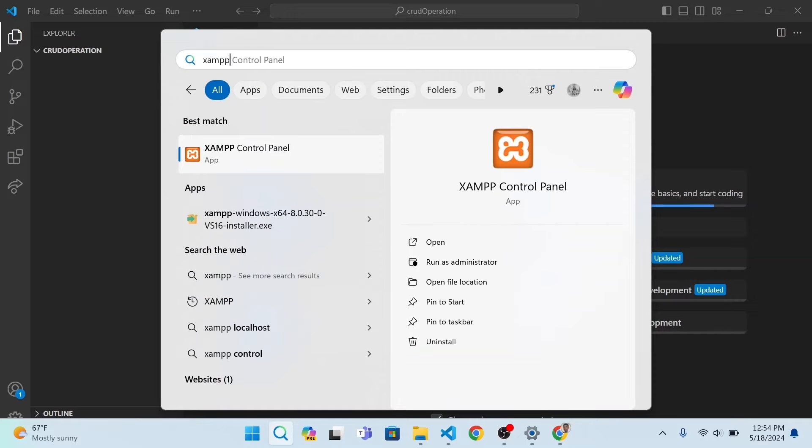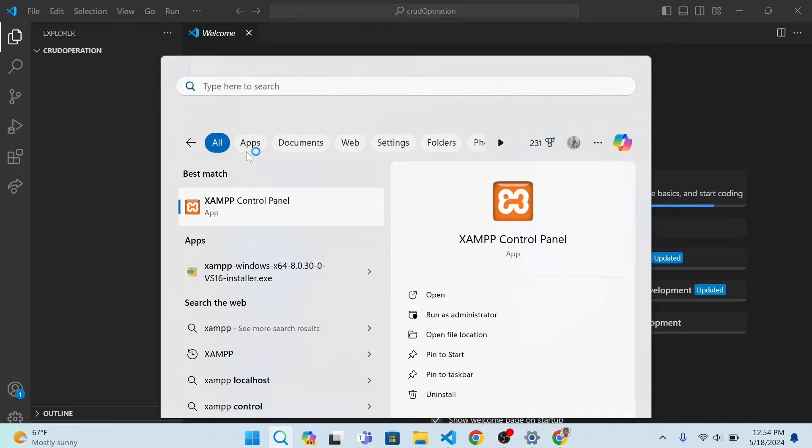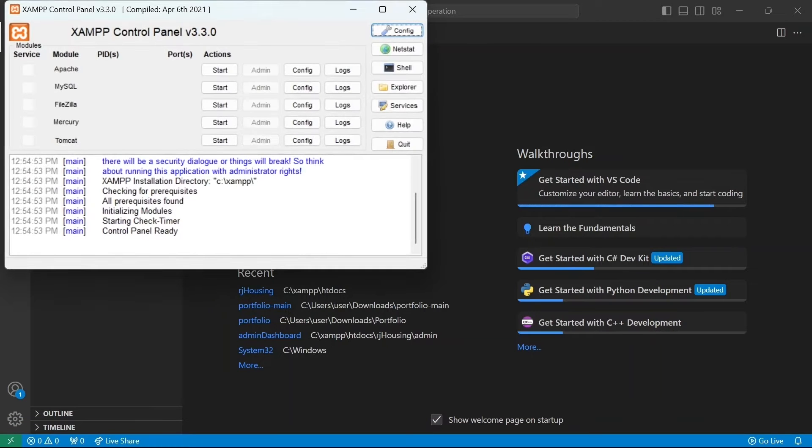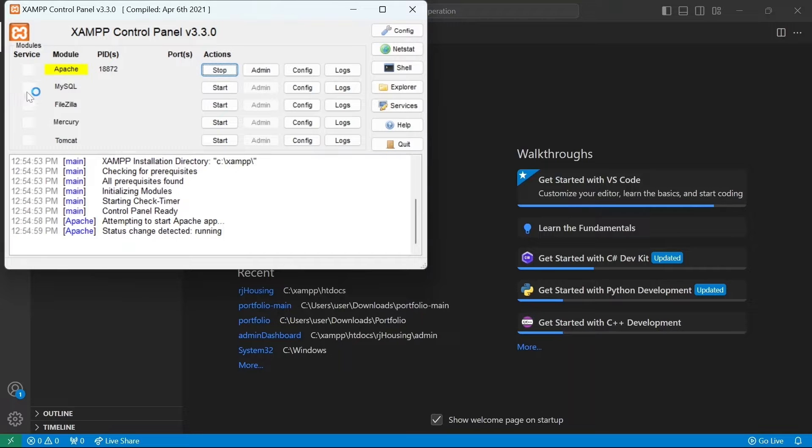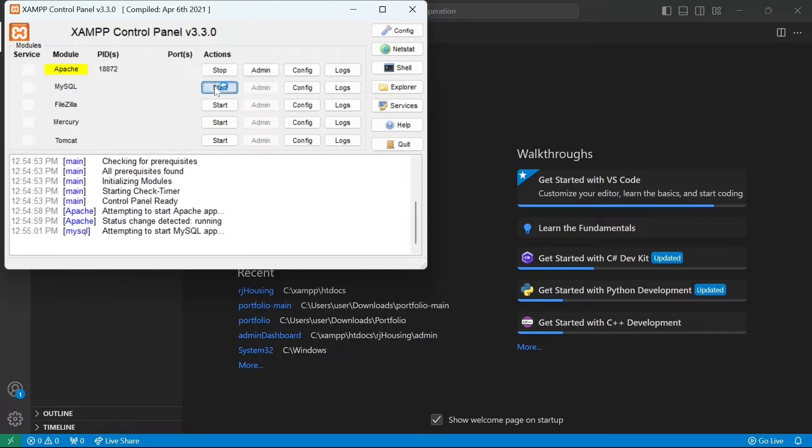We need to open XAMPP control panel. There we will need to activate two key services, Apache and MySQL. These services are essential for running our website locally.